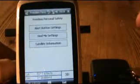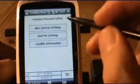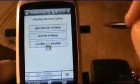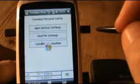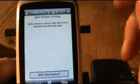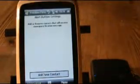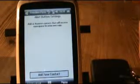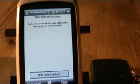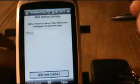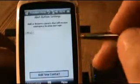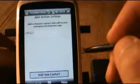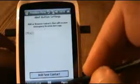The first thing we are going to do is change the alert button settings. So click on the alert button settings. What we need to do first is to add the contacts that will receive the message when we press the alert button. So click on add new contact and select the contact from the list.